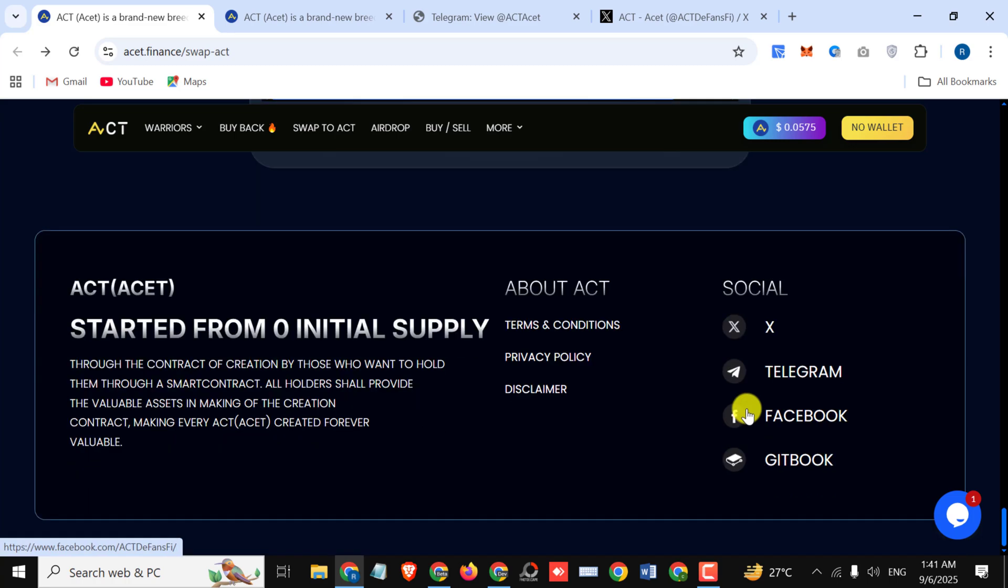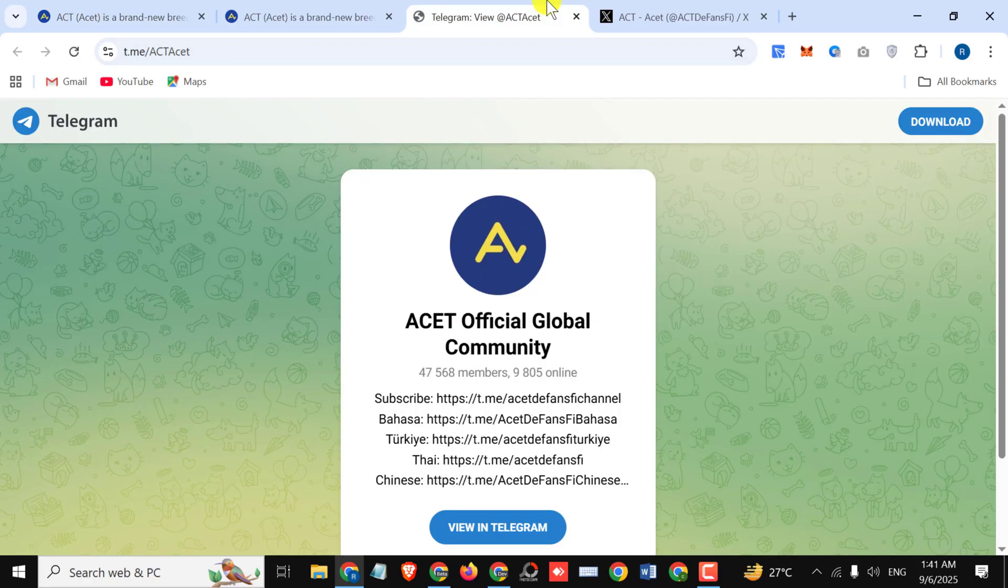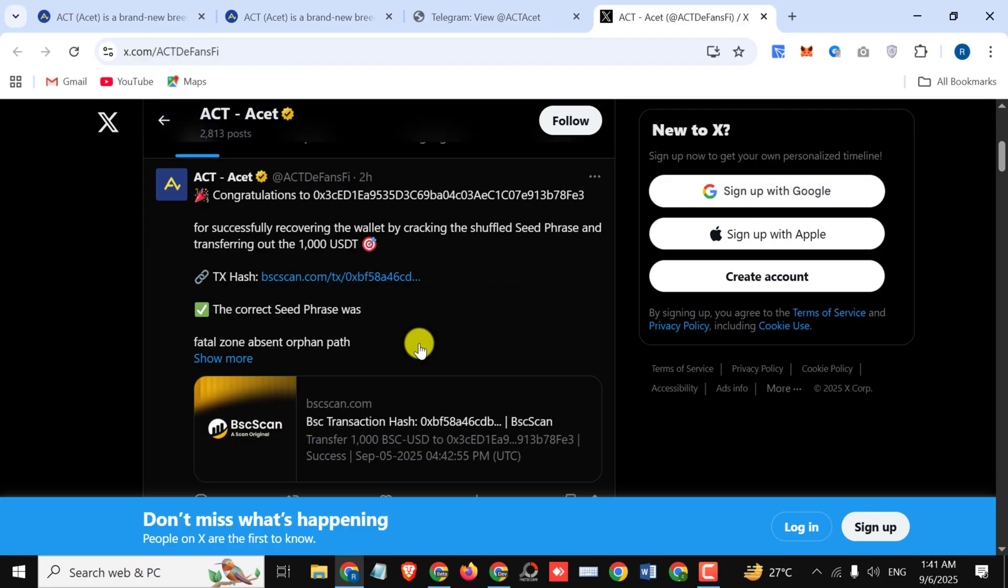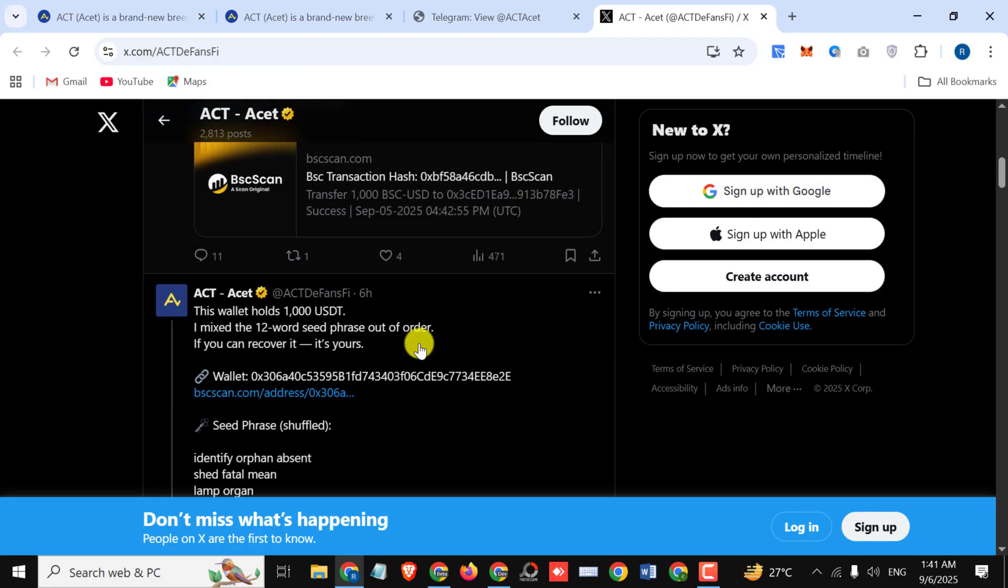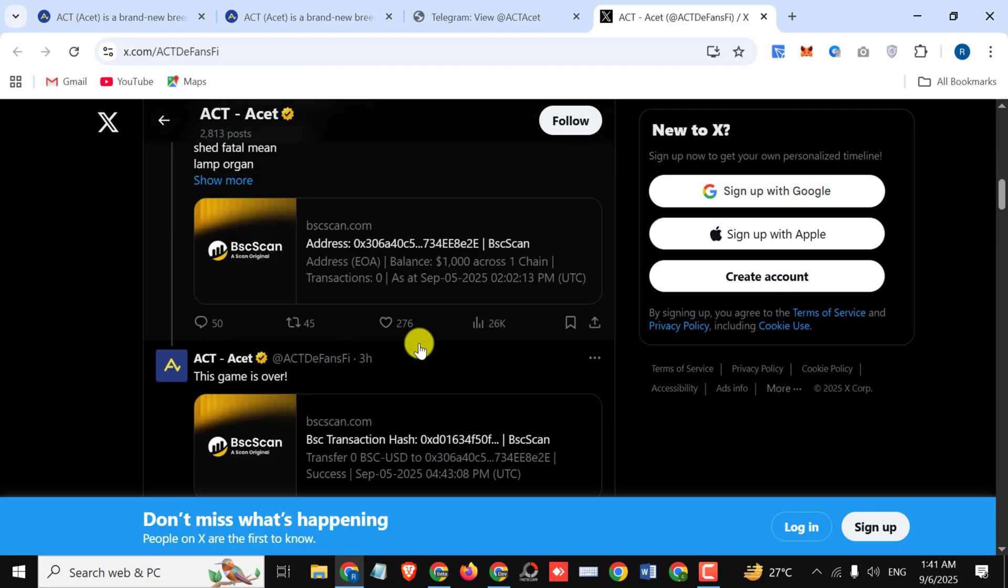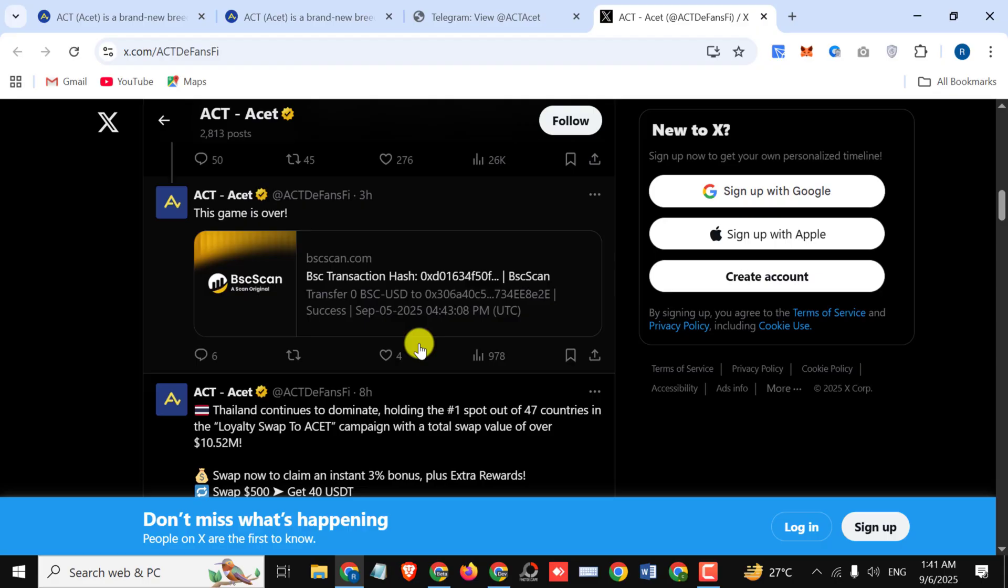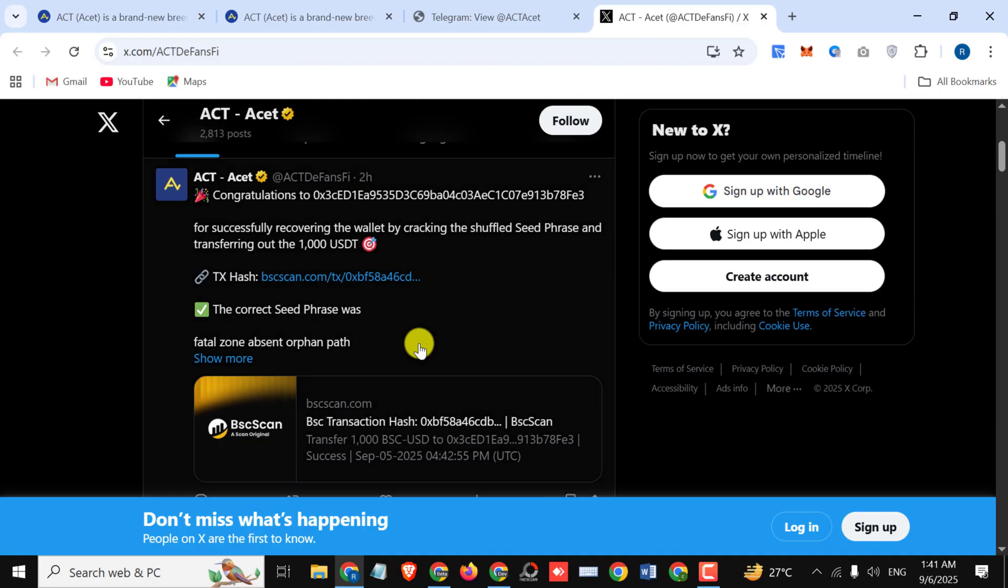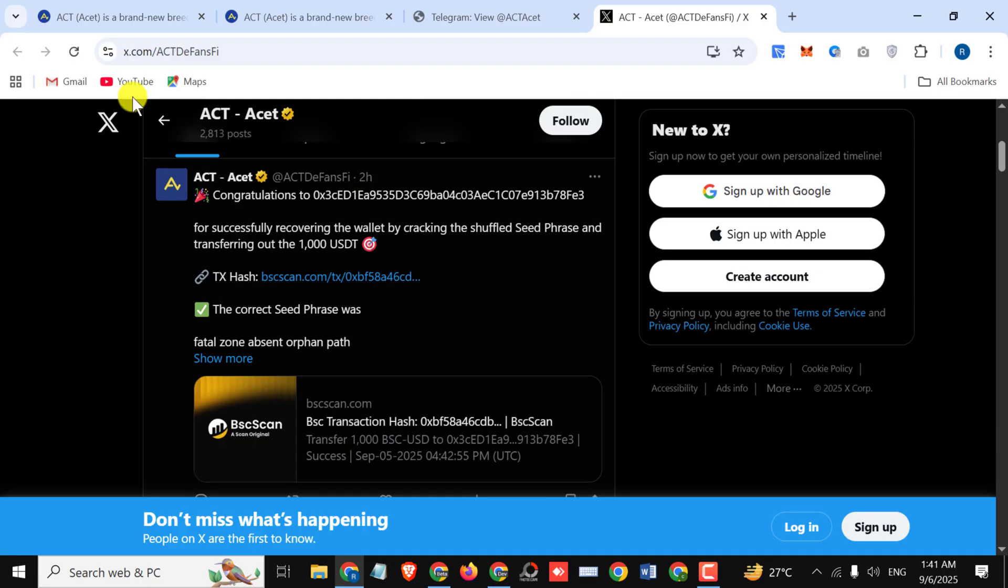Right here you can see their social platforms like the Telegram community, their Twitter account, their Facebook page, and their GitHub. You must join their Telegram community for the latest updates and you can also follow them on their Twitter account. You can see the latest news and posts right here about the project, about the bonus, and further more details. You must follow them on their social platforms.